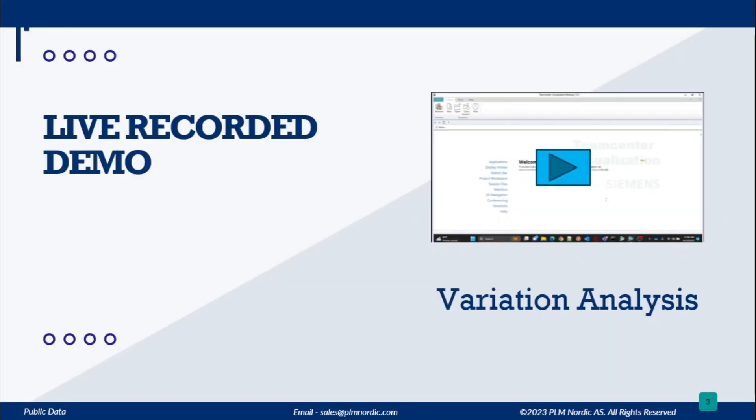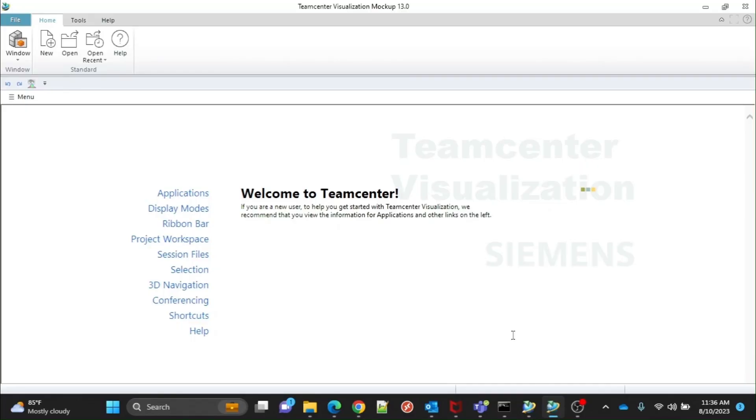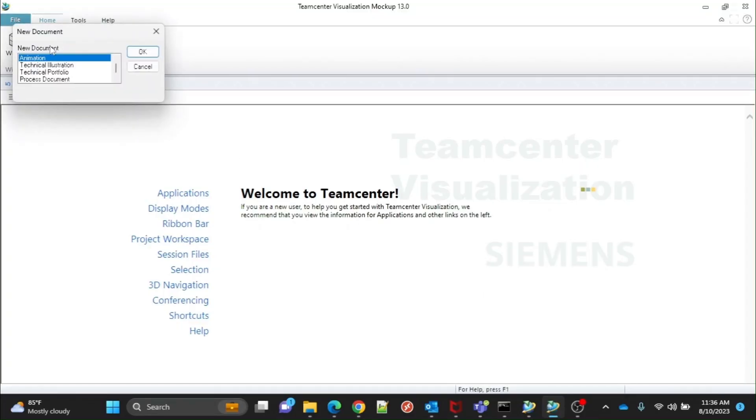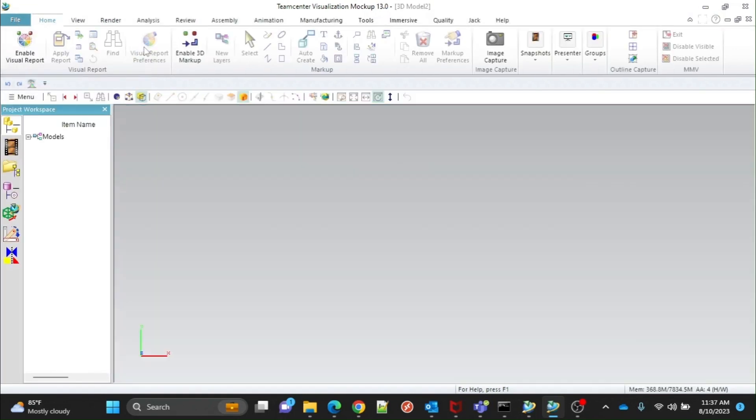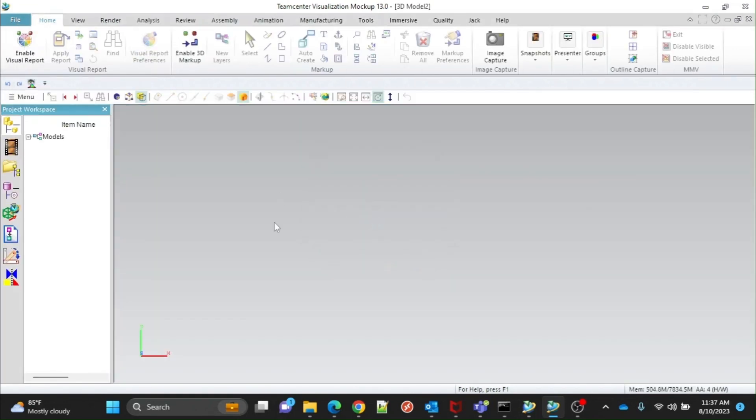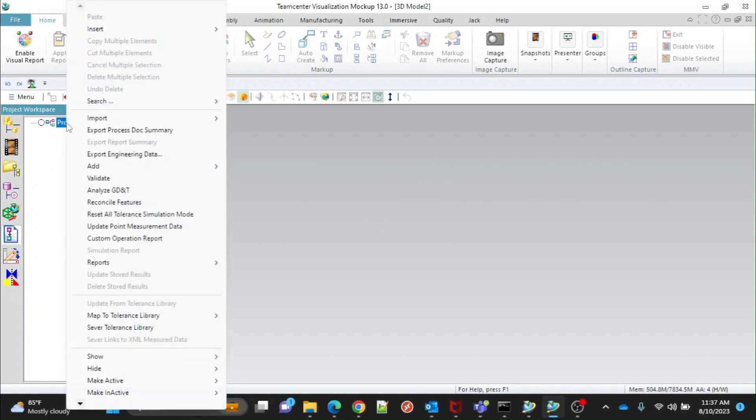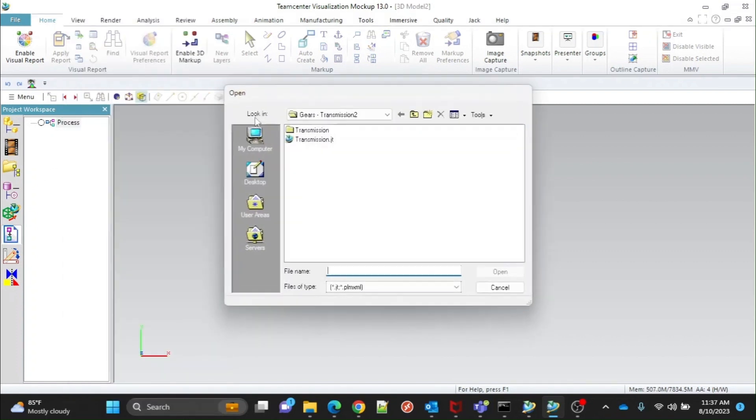Let's proceed with the demo. Open the Teamcenter visualization app. Click on New to create a process document. Select the appropriate units. Now we will need to import the assembly. Select the JT assembly file as shown.